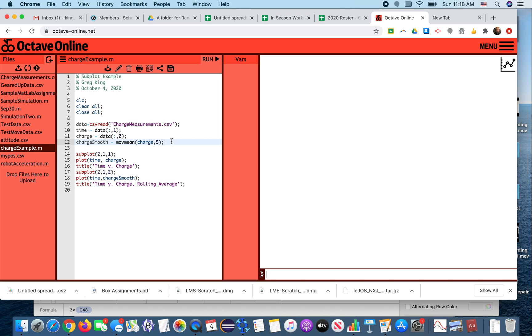Subplot allows you to create a plot that's got more than one plot in one graphic. So in this case, we're going to use a 2x1, so two rows, one column subplot, and position 1 is going to be time and charge.